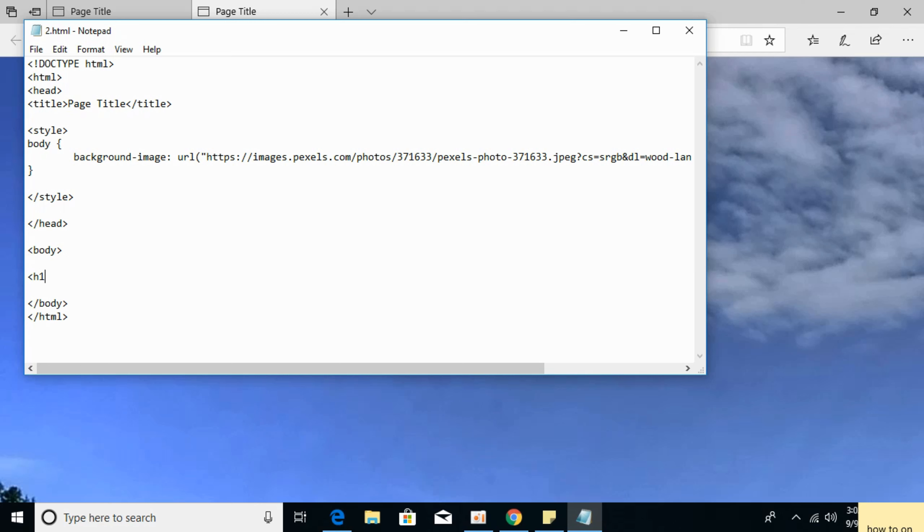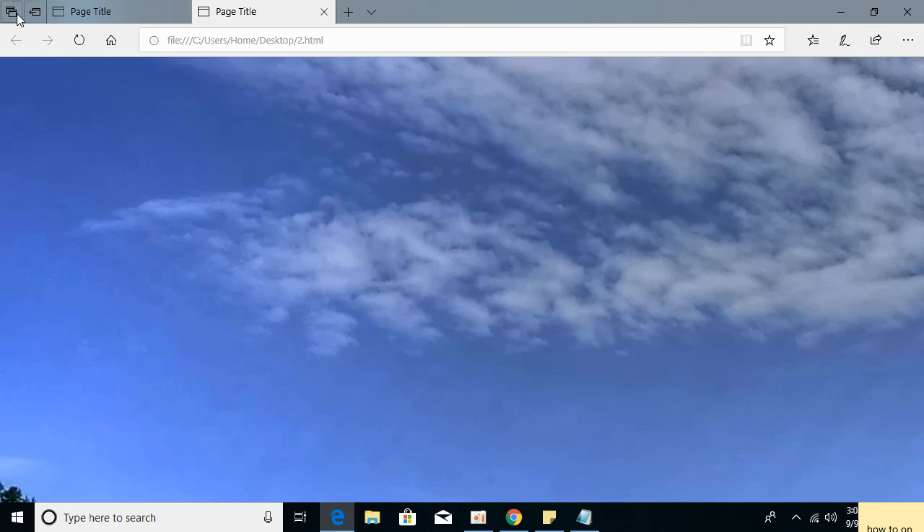an H1 tag. Great. Control save. I'll refresh it, so you can see it is in the